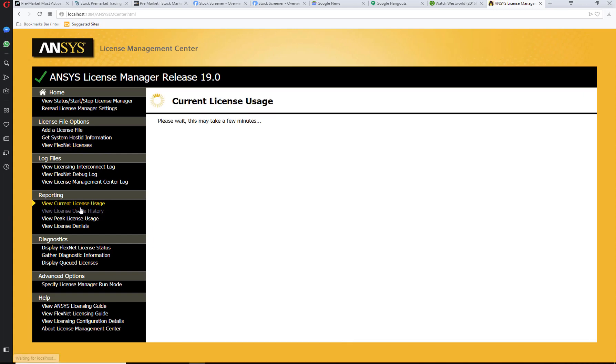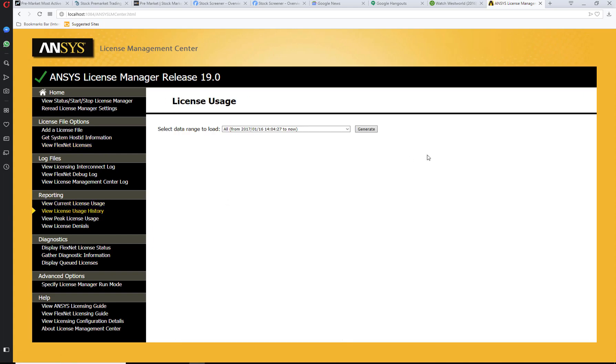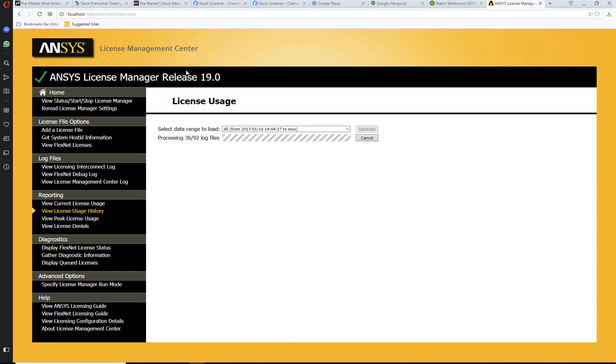And then the reporting, which shows you how many licenses you are using. So this is the way you use ANSYS License Management Center. It's pretty easy and you can use it quickly to get through any ANSYS licensing issues.